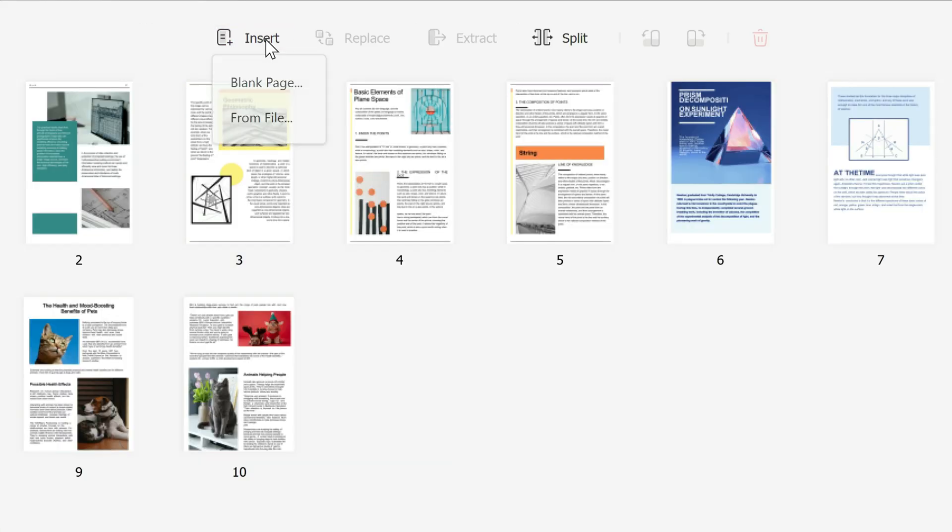Now the insert option: if you click on it you could insert a blank page, maybe you want to separate PDF pages, or you could insert another PDF from your files, one single page or multiple pages so you could fuse several PDFs together.